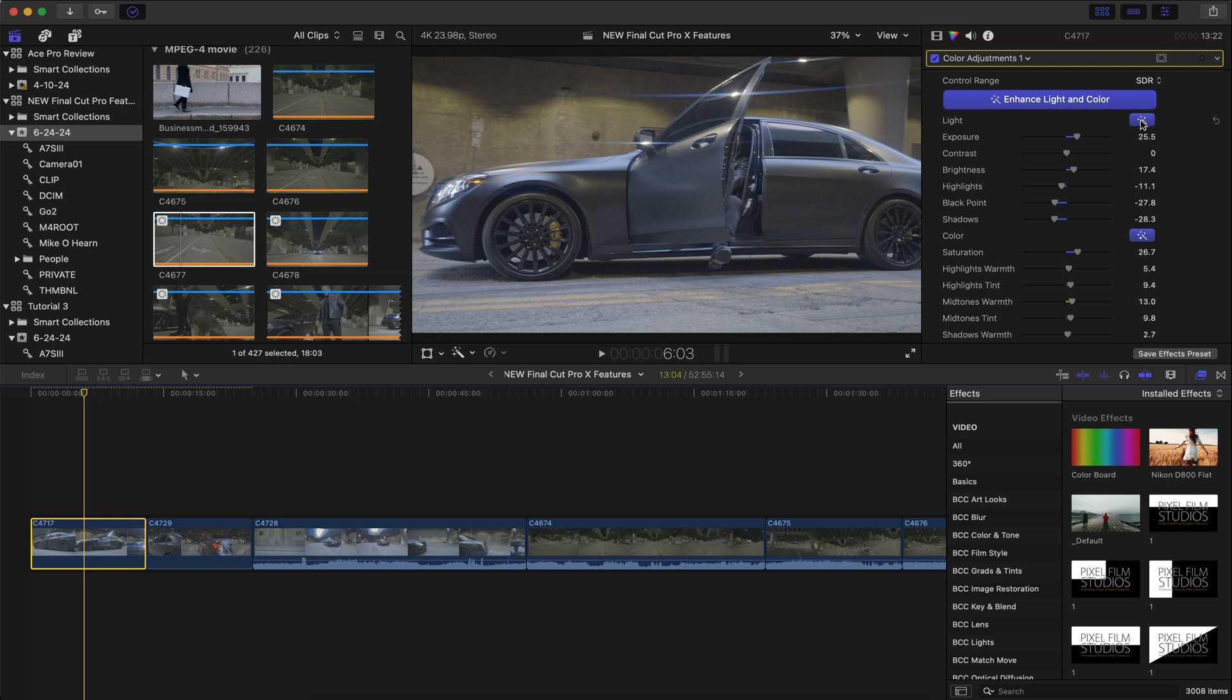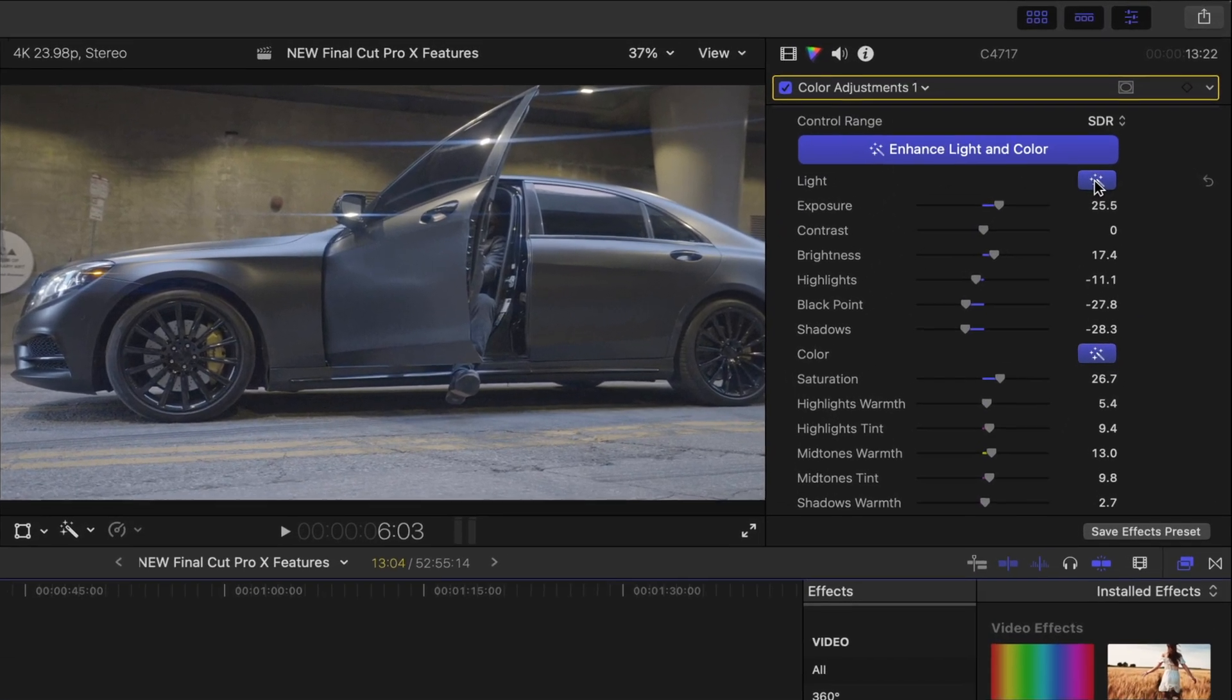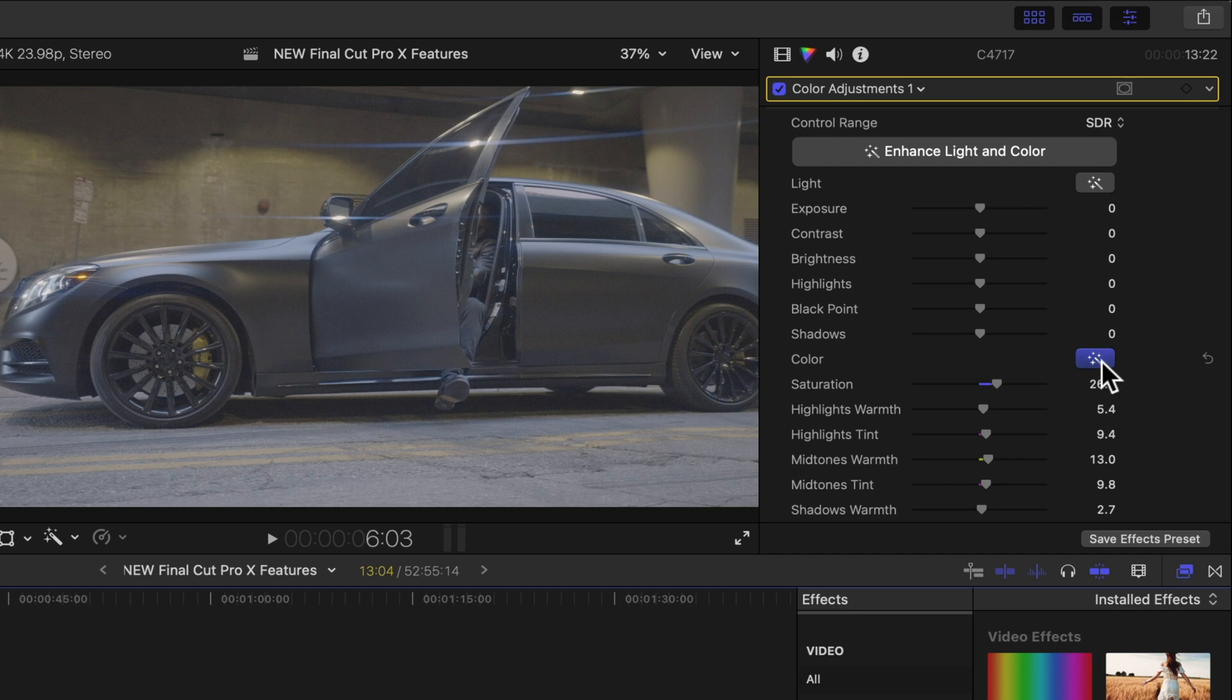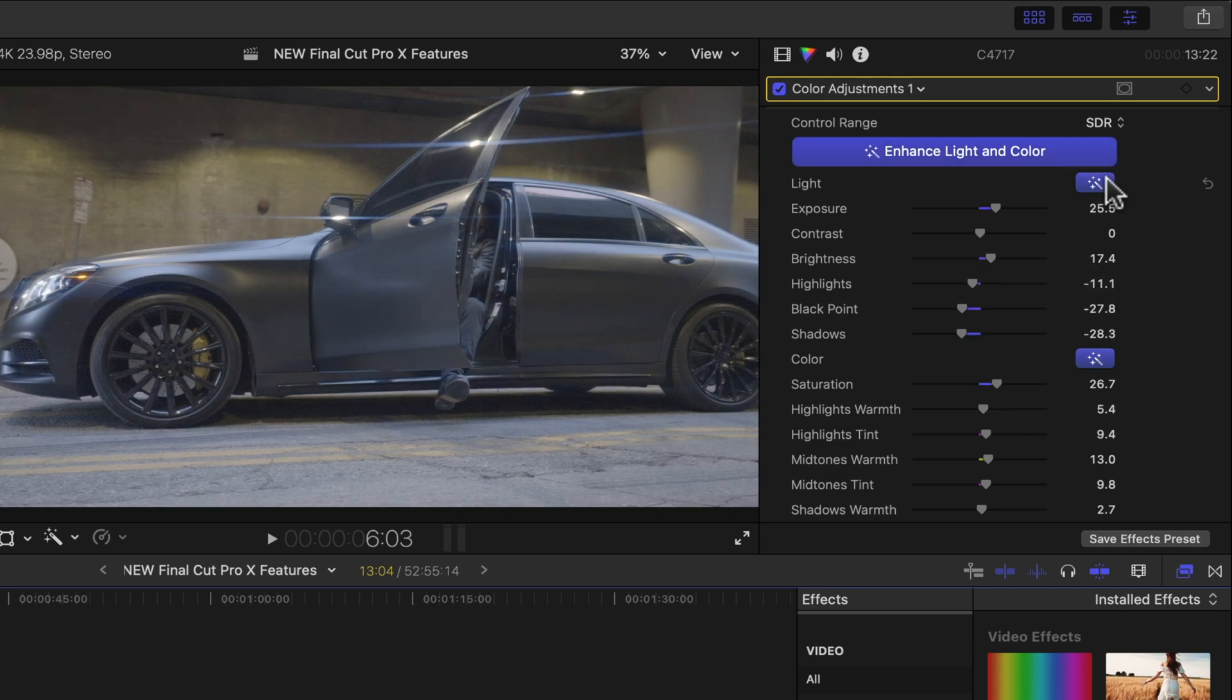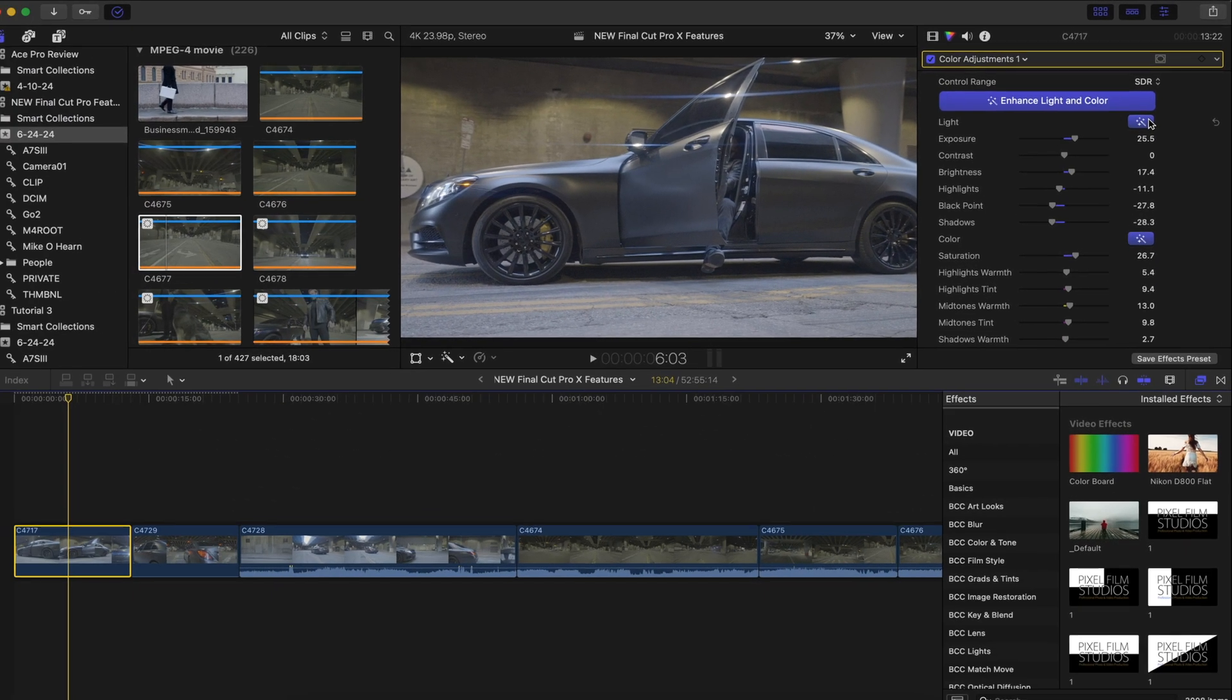And there's two parts to this machine learning enhanced light and color. There's the light and then there is the color itself. So it's really cool that we can turn off and turn back on each of these and make manual adjustments to these two sections of that enhanced light and color.